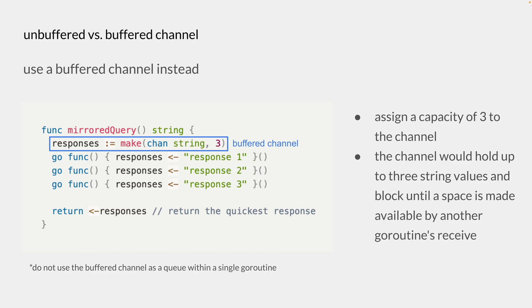It is advised not to use the buffered channel as a queue within a single goroutine because channels are deeply connected to goroutine scheduling, and without another goroutine receiving from the channel, a sender risks becoming blocked forever.